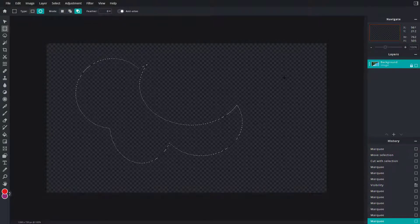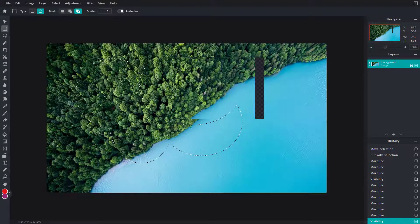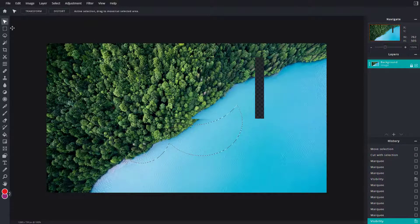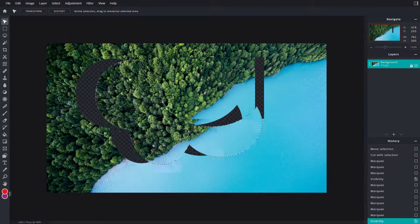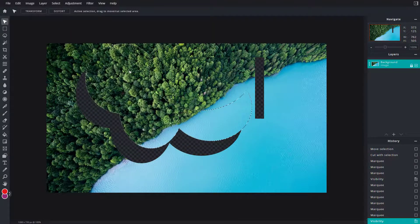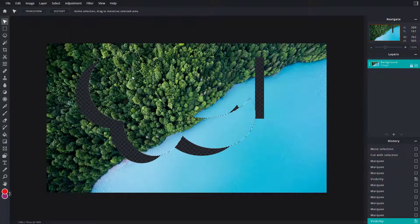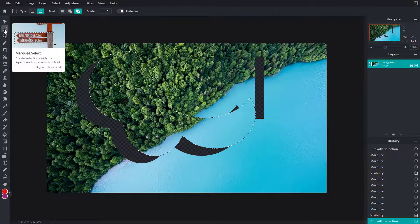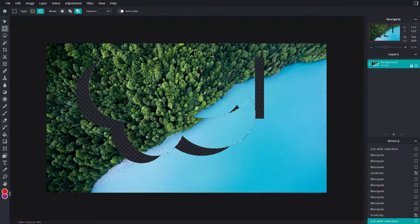The other mode is 'Remove from Selection.' If I click and drag over an area, it removes that portion from the selection. After enabling this and switching to the arrange tool, you can see the resulting shape that was selected. I'll go back to the marquee select tool and click somewhere else to deselect.